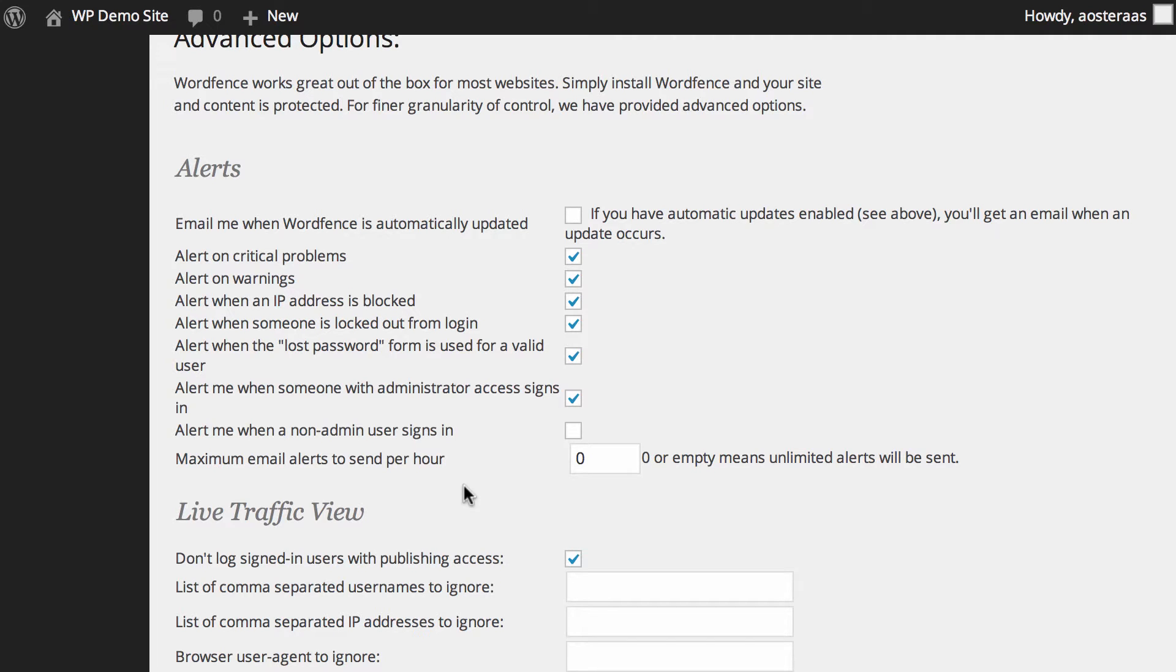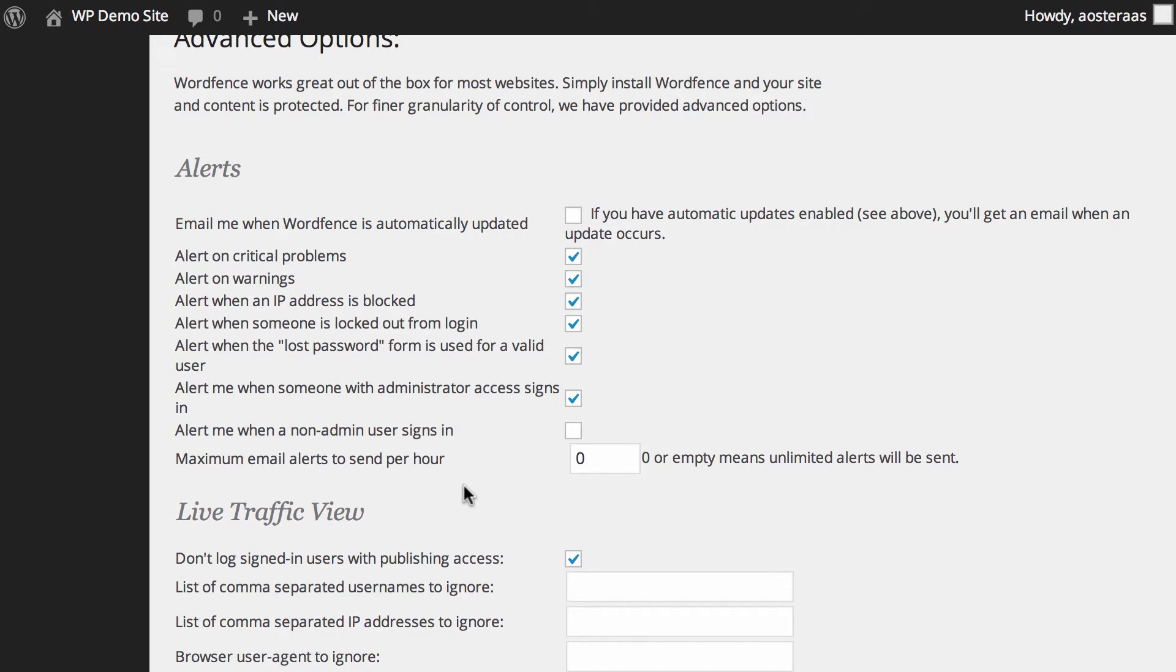It just means that on a regular day depending on how many users are on your website you may get no emails, you may get a ton of emails. But it also conversely means that on a high use day or a day when your website is under attack you're gonna get a ton of emails, which I personally feel is pretty useful to get.